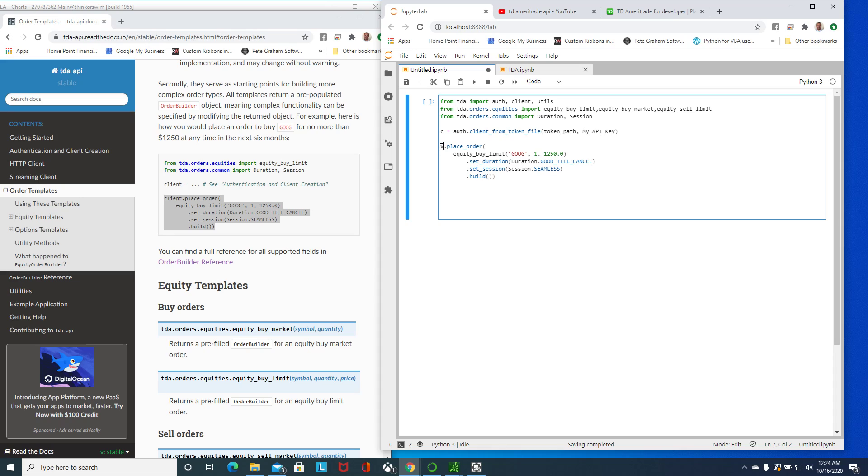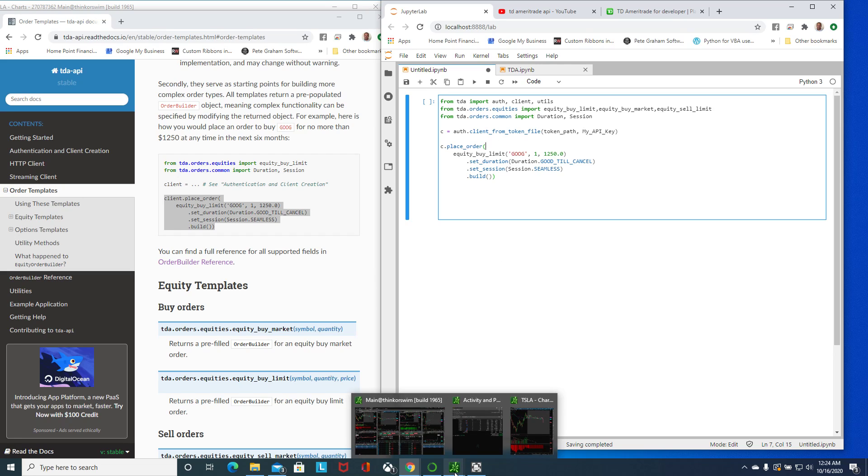I'll copy this. I just need to change this. Here in his documentation he's missing the account information. Your Thinkorswim or TDA Ameritrade account information you will need in here.